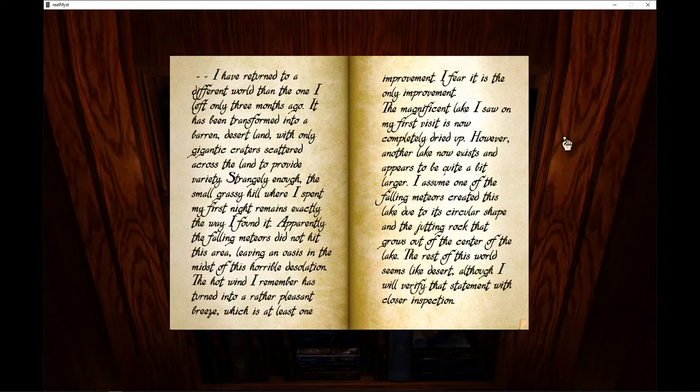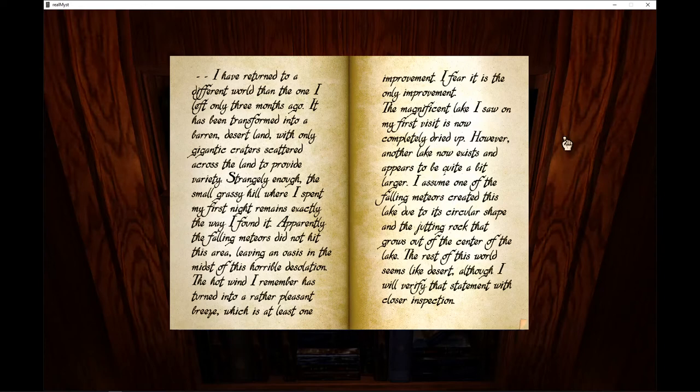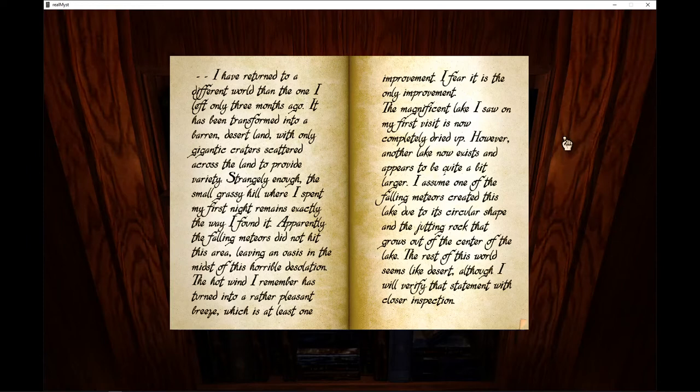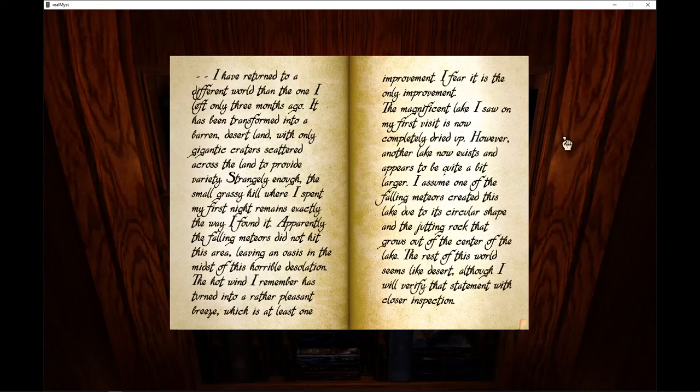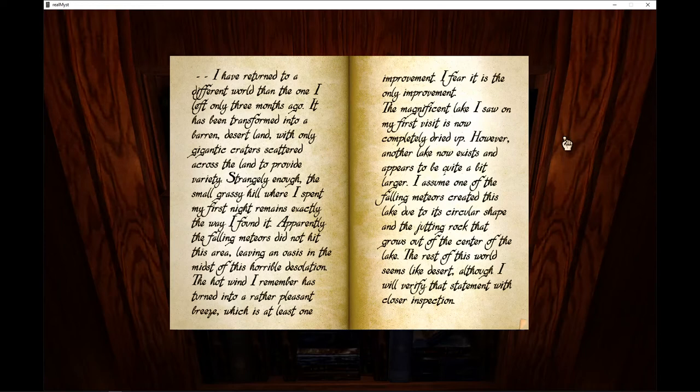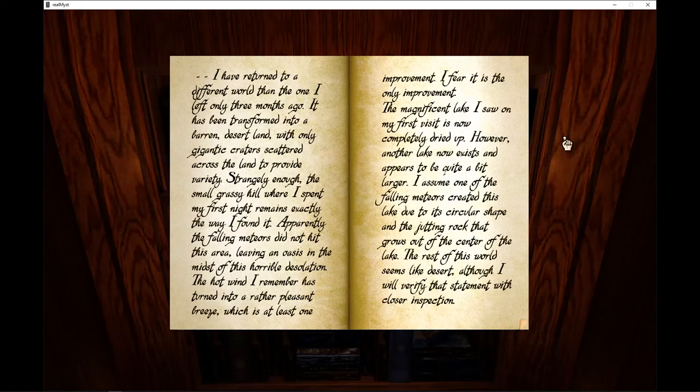The hot wind I remember has turned into a rather pleasant breeze, which is at least one improvement. I fear it is the only improvement. The magnificent lake I saw on my first visit is now completely dried up. However, another lake now exists and appears to be quite a bit larger. I assume one of the falling meteors created this lake due to its circular shape and the jutting rock that grows out of the center of the lake. The rest of this world seems like desert, although I will verify that statement with closer inspection.